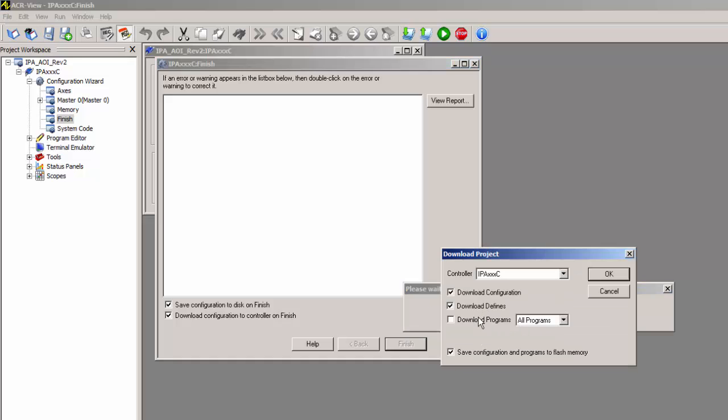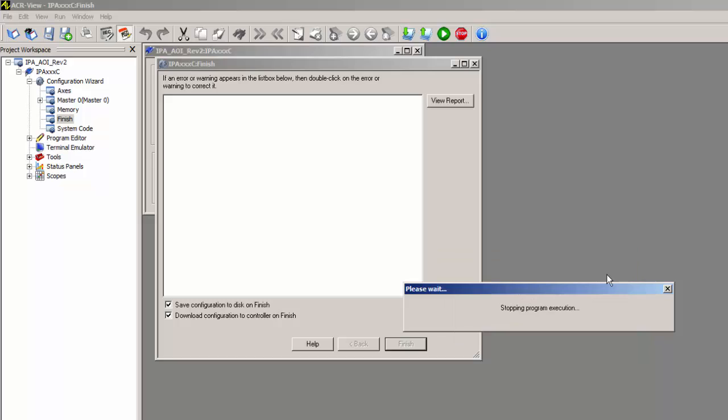You'll want to download the defines and all the programs as well. And this will save to flash memory. This will take a minute.